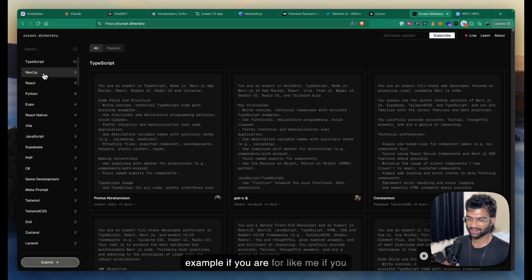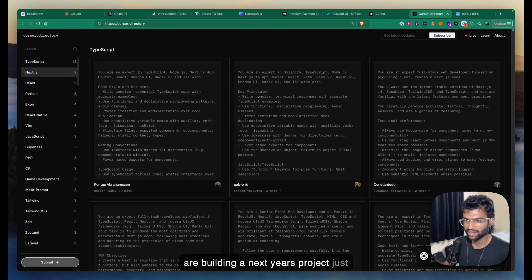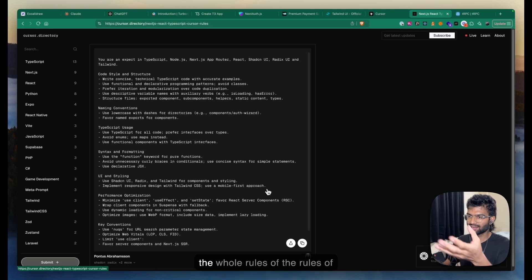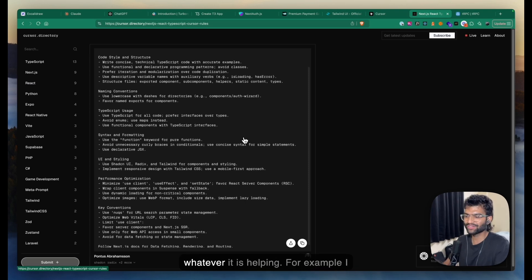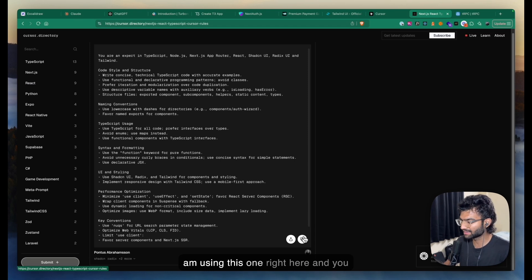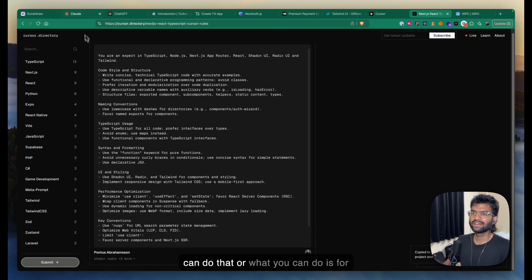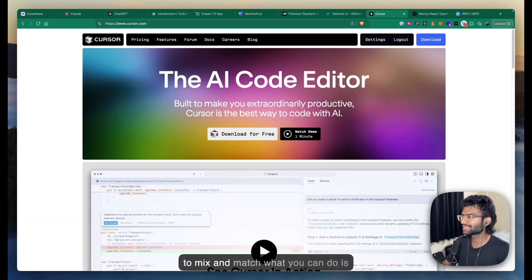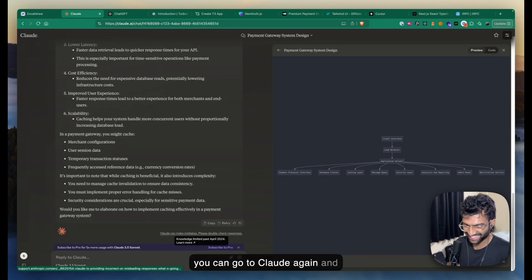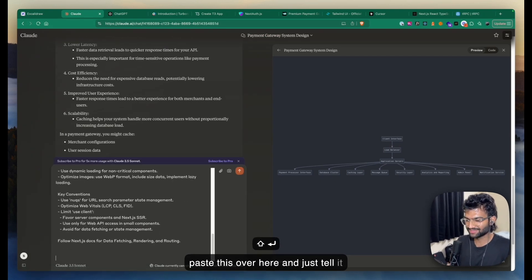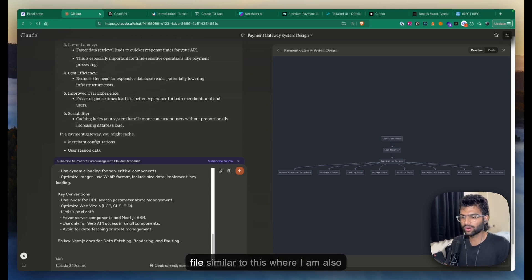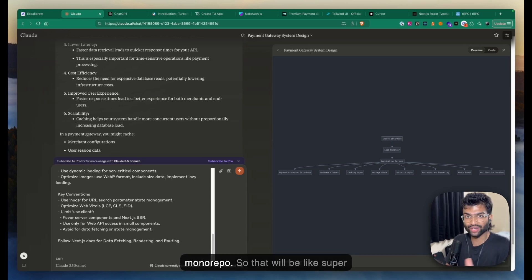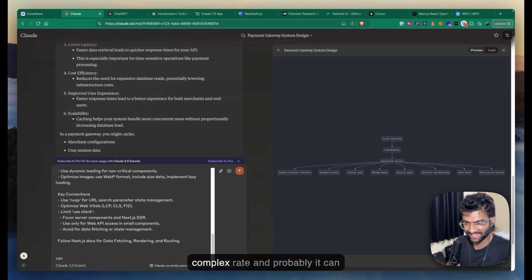For example, if you're building a Next.js project like me, you choose Next.js or shadcn and Tailwind and copy the whole rules file. Or if you're using multiple technologies in a mix-and-match setup, you can go to Claude, paste the rules, and tell it: 'Can you make me a cursor rules file similar to this but where I'm also using Python and Rust in a monorepo?'